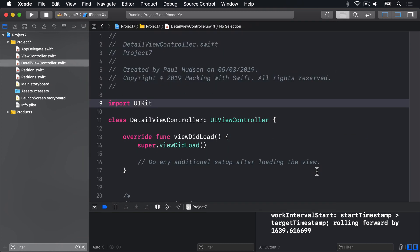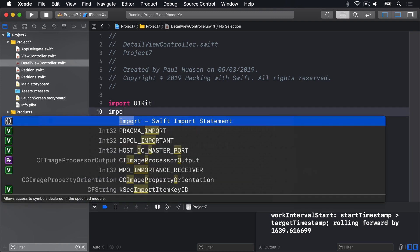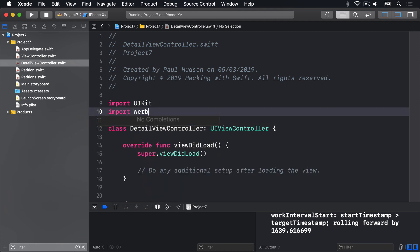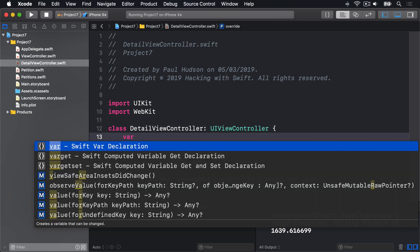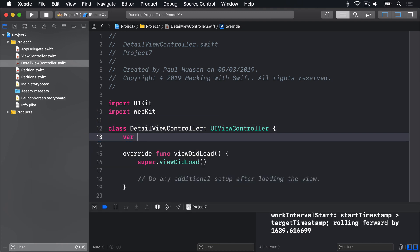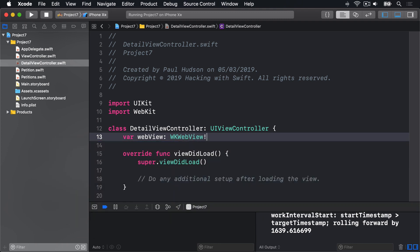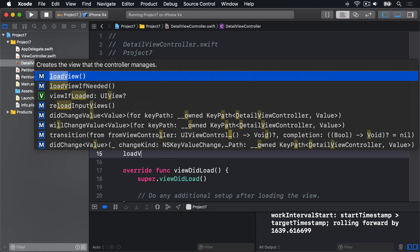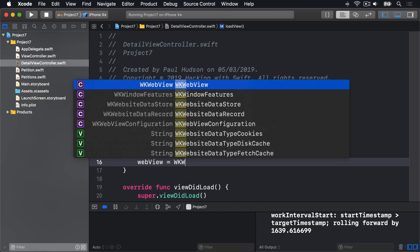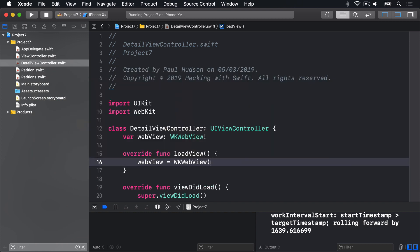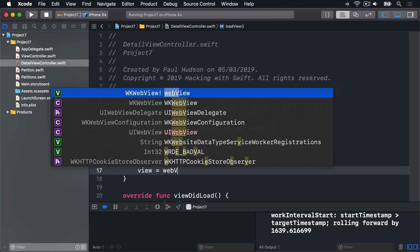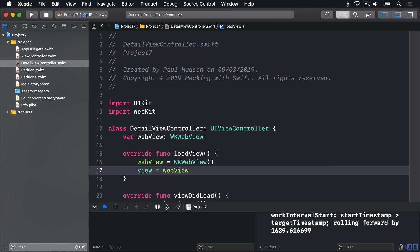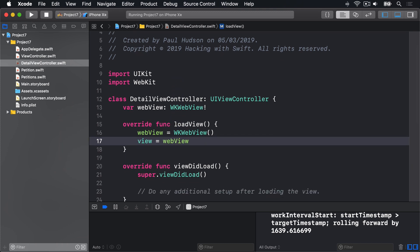Just like in Project 4, we're going to add an import for WebKit. We're going to add a property for our WebView. Var WebView is a WKWebView, implicitly unwrapped. Then we'll add a LoadView method that does WebView equals a new WKWebView and assigns that to the view of our main ViewController. That's almost the same as the code from Project 4.